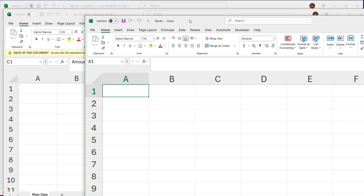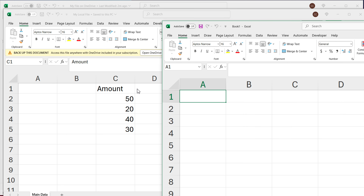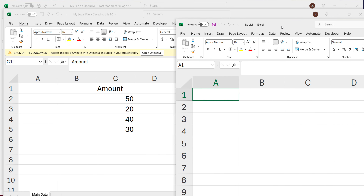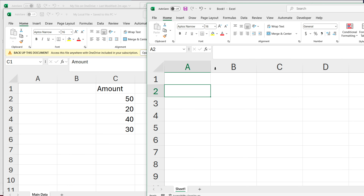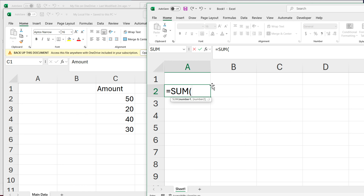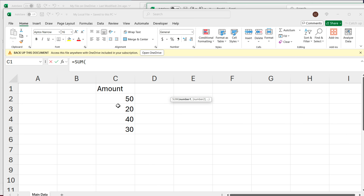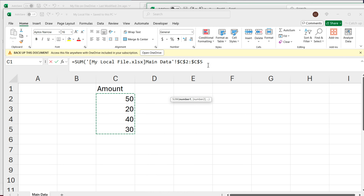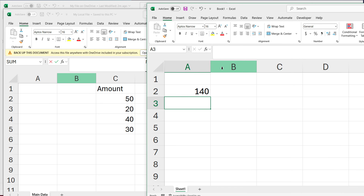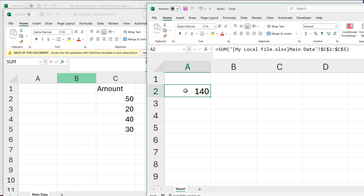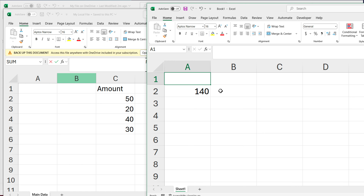I'm going to keep it simple and just do a SUM of these numbers. I'll push this other spreadsheet to the side, then type equal SUM open parentheses. Once I open the parentheses, I'll click on the other file, select the list of numbers, close parentheses in the formula bar, and hit Enter. That gives me the total — this was from the local file, so I'll label it 'local'.